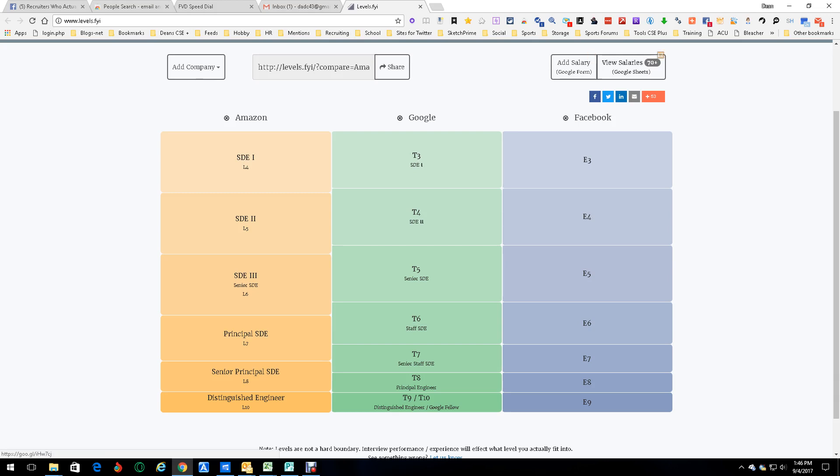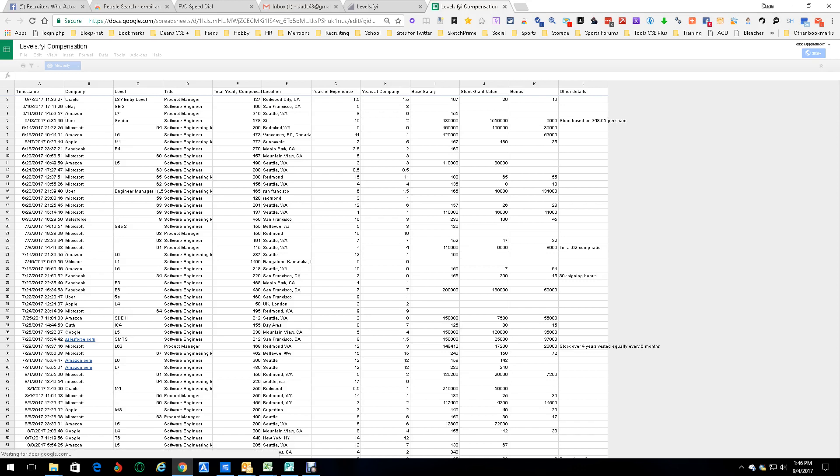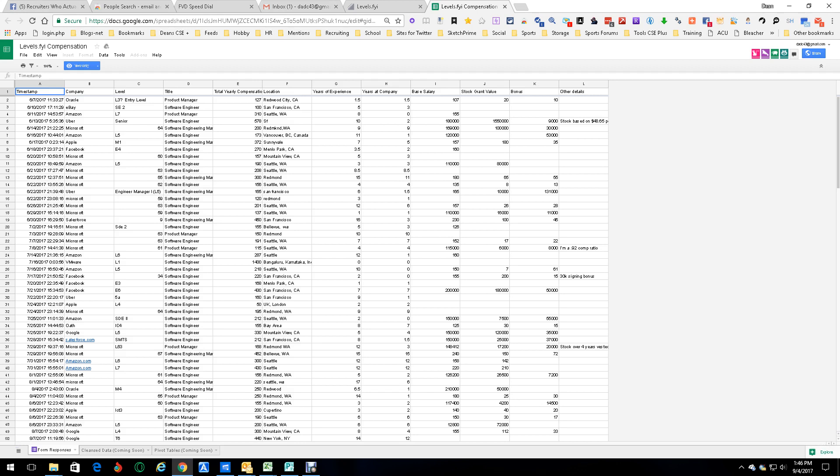But anyway, now up here you got add salary, view salaries. Let's view salaries. View salaries is gonna open up a Google Docs form and look at what we get here: we got companies all of them, we got their levels, similar levels, we got their titles, we got their total yearly comp, we've got their location, the user experience, the years, their base salary, their stock grants, their bonus - look at all that great info and it's already in an Excel spreadsheet.